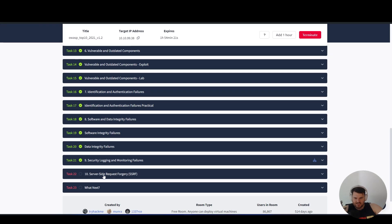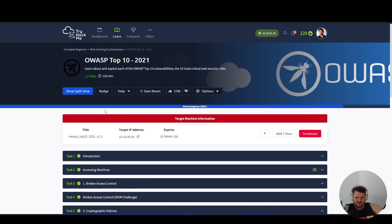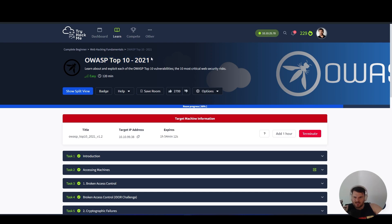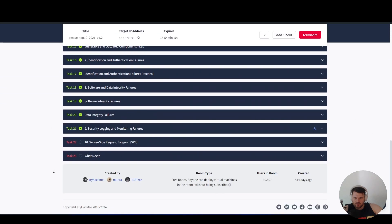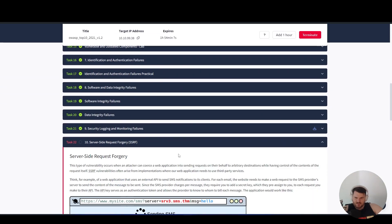The last vulnerability is server-side request forgery, the last vulnerability of OWASP Top 10 from 2021, which is also a module inside the complete beginner path on TryHackMe. We have task number 22.